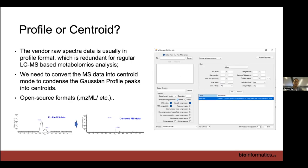Within the same machine and same matrix running on the same day, results should be very stable. Nowadays machines are quite robust, and with internal standards you can achieve spectral stability. If not, you need to calibrate your machine. The raw spectra generated from the machine is called a profile, and we need to convert it to centroid mode — condensing the Gaussian profile into a centroid.